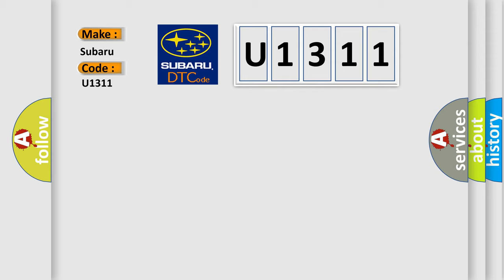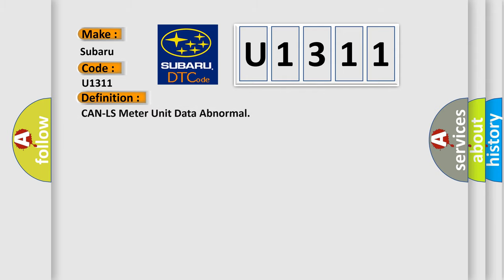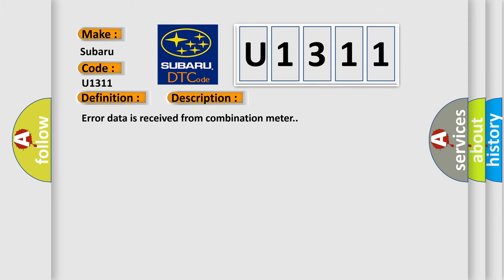The basic definition is CAN LS meter unit data abnormal. And now this is a short description of this DTC code: Error data is received from combination meter.